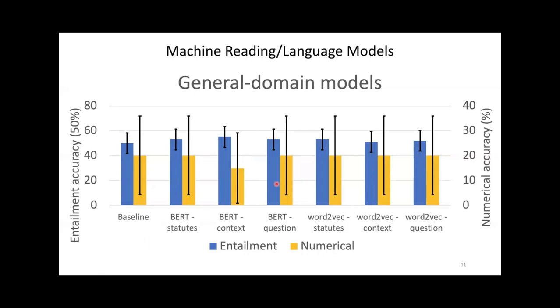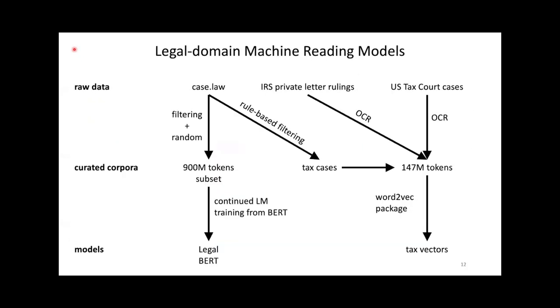How do we explain that our natural language understanding models do not perform better than the baseline? They're models that were trained for general domain English language. Legal language is quite different from Wikipedia or newspaper language, so it could be that they're not adapted to the legal domain.